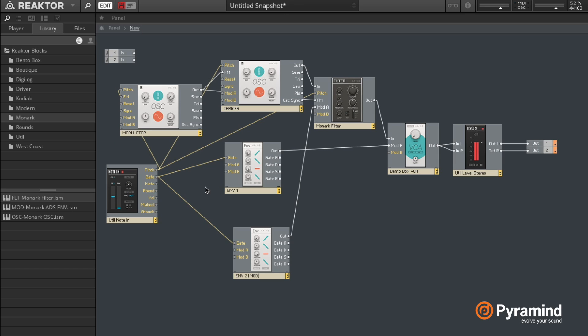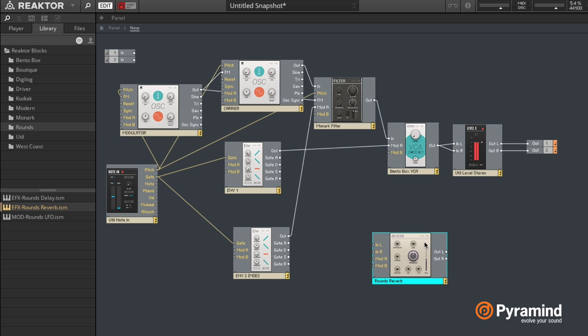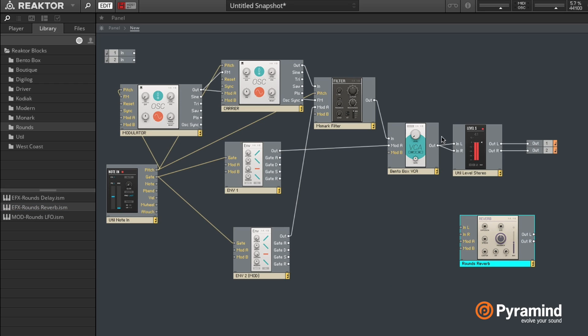Alright, and let's just finish that with a little bit of reverb, which we can find in this Rounds category. And then I'll double click to load that.